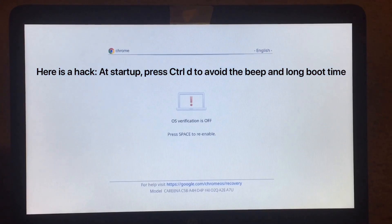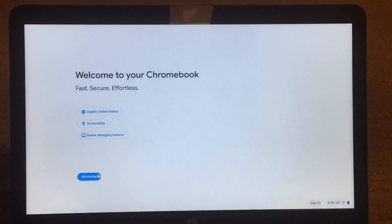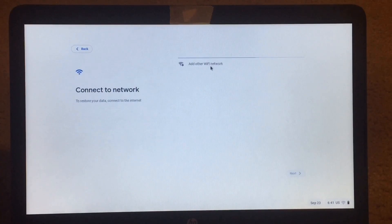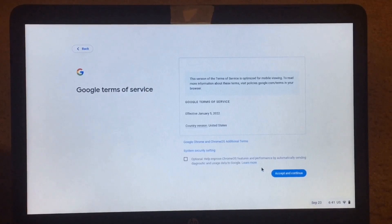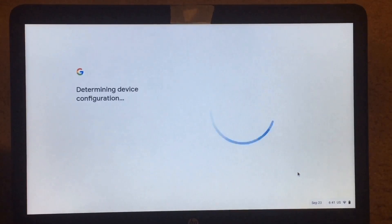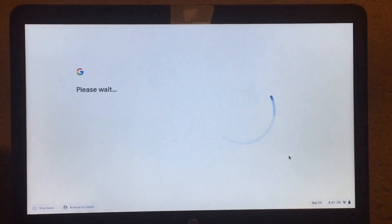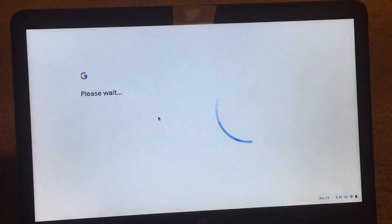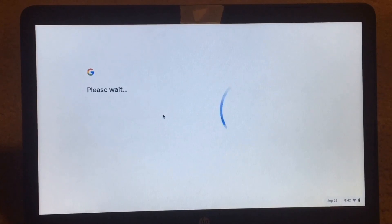Alright, so it's booting up right now. Now it wants us to set up our device, so we can just click on Get Started. Then it wants to connect to the network, which I'm going to do. Now we just have to accept the terms of service and go through all these steps. Now it wants me to sign in — okay, I just signed in. Sorry, my siblings are really loud.